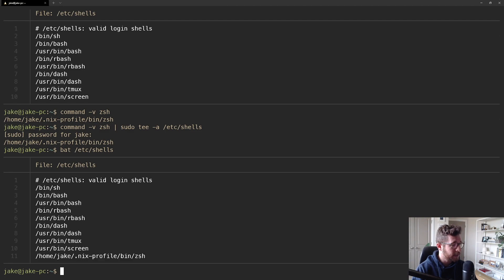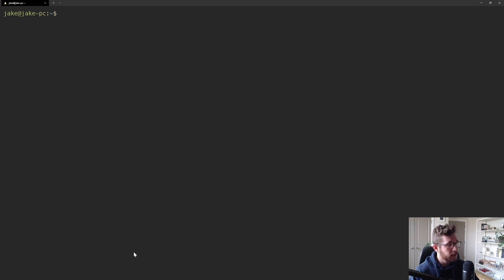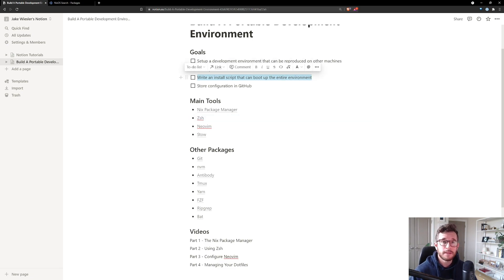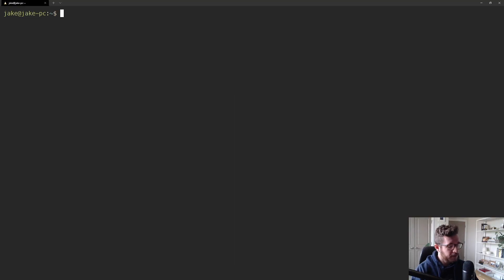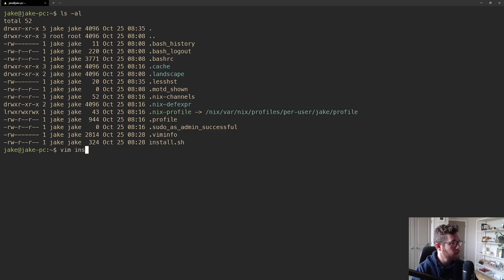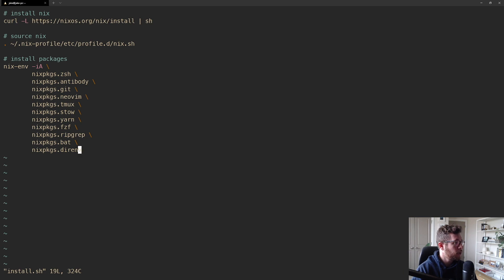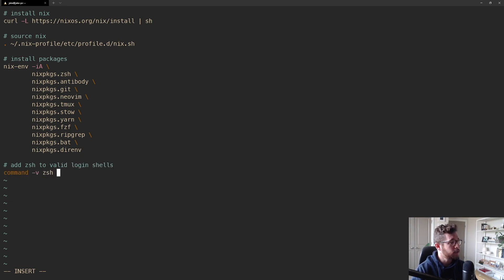Let's go back to our install.sh file. One of the goals of this entire series is to write a single install script that can boot up this development environment whenever we want. We have an install.sh in our home directory — opening it in vim, we're installing nix, sourcing it, and installing a bunch of packages including bat, zsh, and antibody, which is a zsh plugin manager. We want to duplicate the command we just ran to add zsh to valid login shells here too.